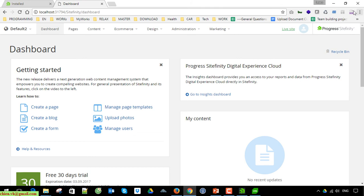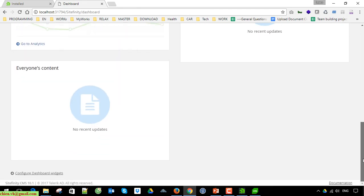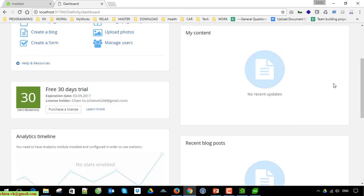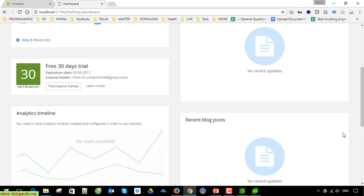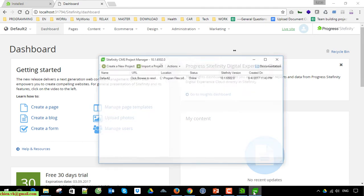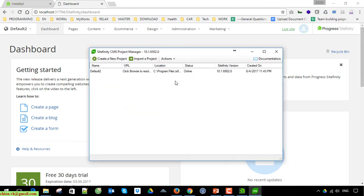If you see this screen — this dashboard — that means you have successfully installed Syfinity on your Windows PC. Now let's come back to the Syfinity CMS management to see what we have.